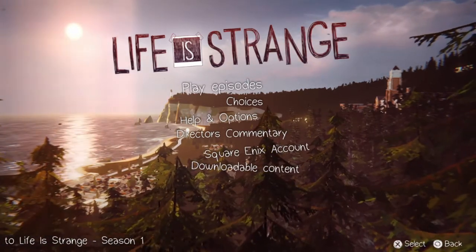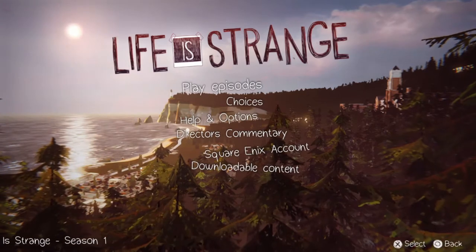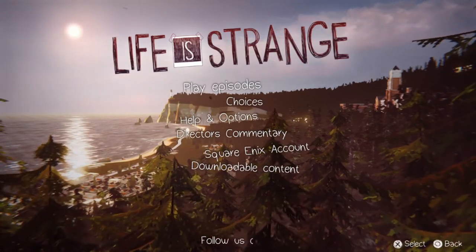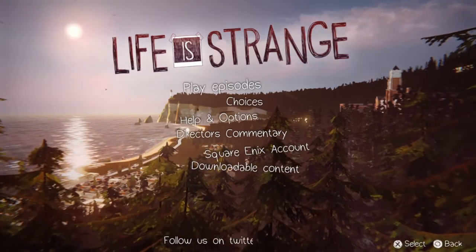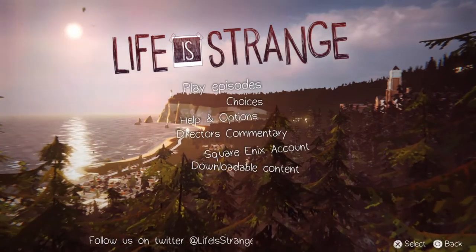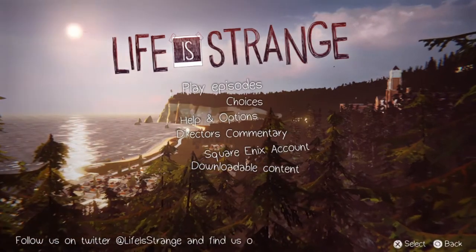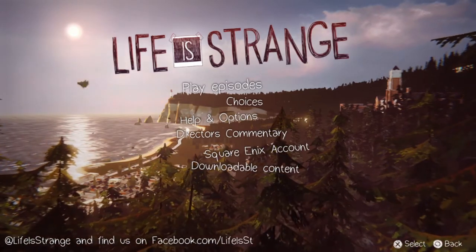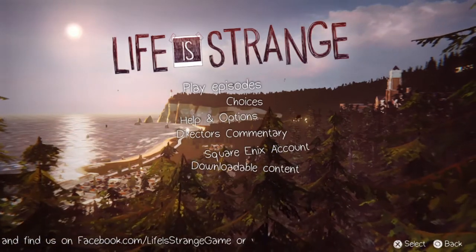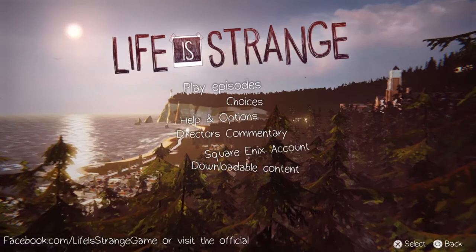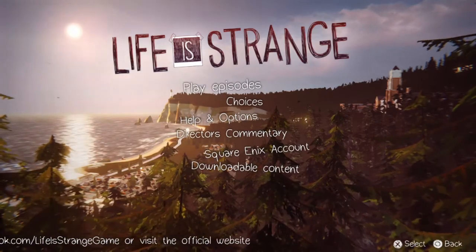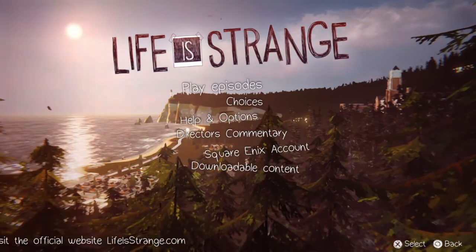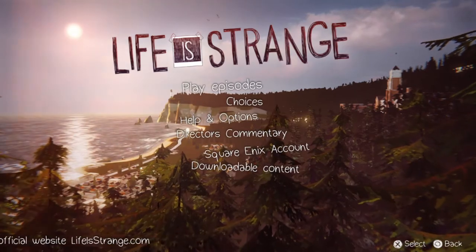Today we'll be talking about Life is Strange, a nice little multiple-choice gem of a game by Dontnod Studios from Paris in France, published by Square Enix. Life is Strange has some really nice sound design features, as well as some very common ambience issues if you specifically look for them.